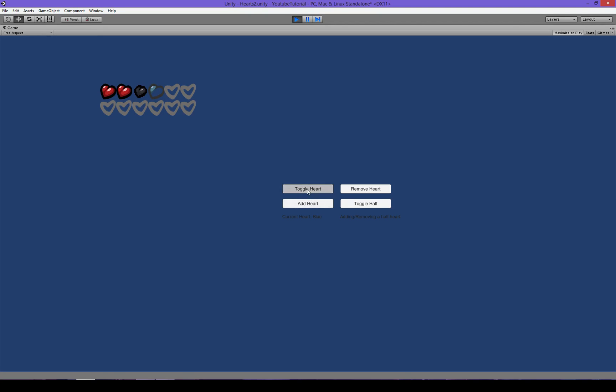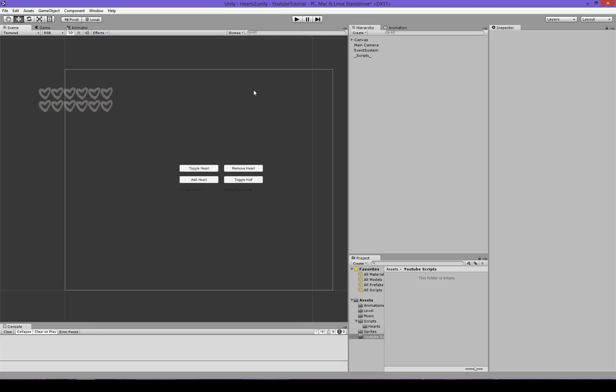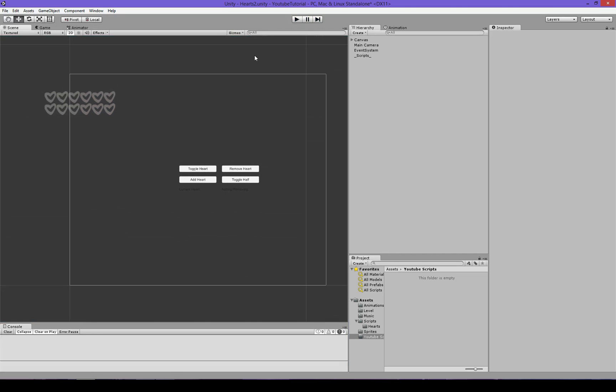If I add for example maybe another full red heart it will do red hearts first. Then let's say I add a black heart it will fill this one up and then add your half black heart. So it works like it does in Isaac, this is an Isaac kind of heart system.